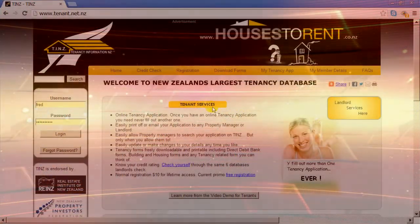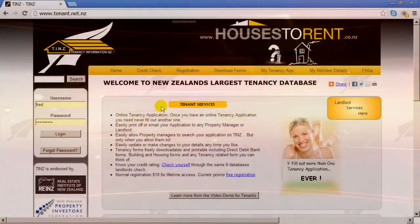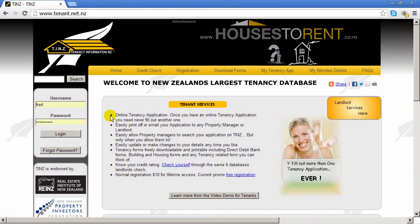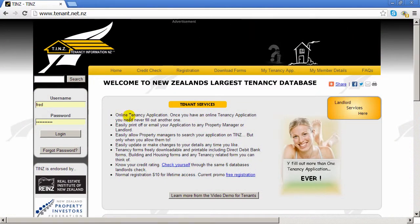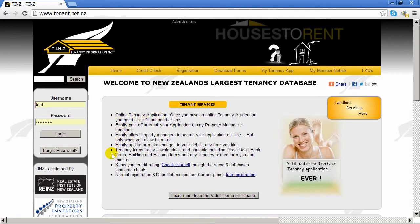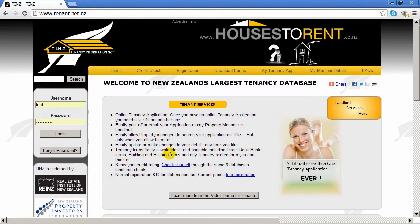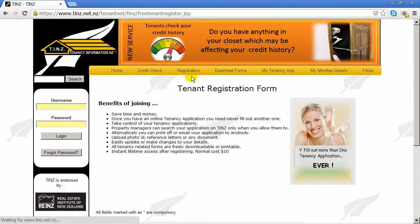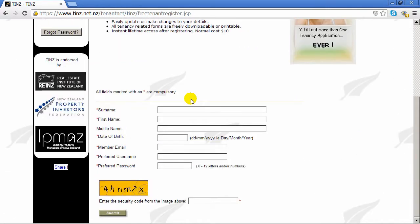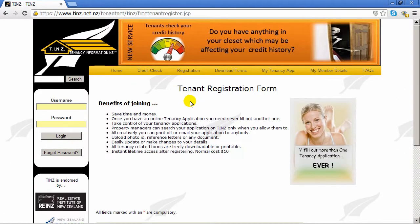How can TenantNet help me as a tenant? Here we list some services and benefits. As a tenant you can have an online tenancy application which you can access anytime — easily print it off, email it, or make changes. Any tenancy-related forms are free to download: bank AP forms, legal forms, etc. To get started it's a simple registration with name and login details. A once-only payment of ten dollars will give you lifetime access.